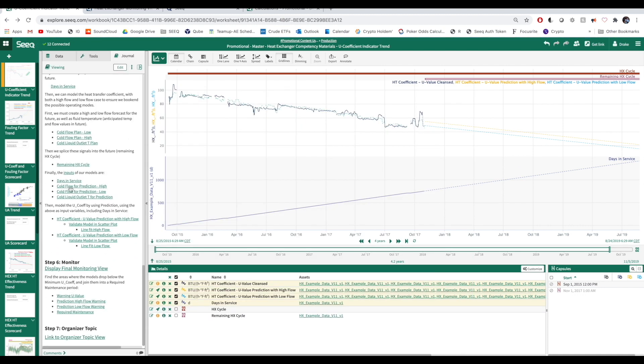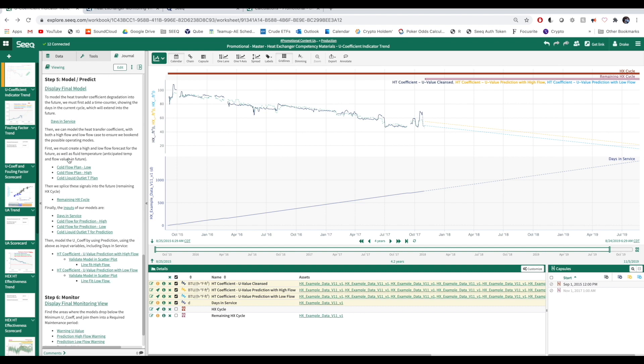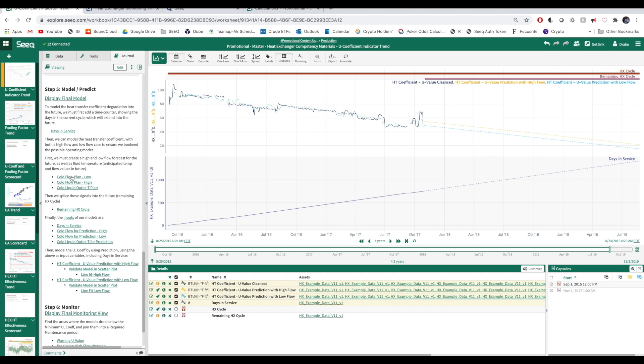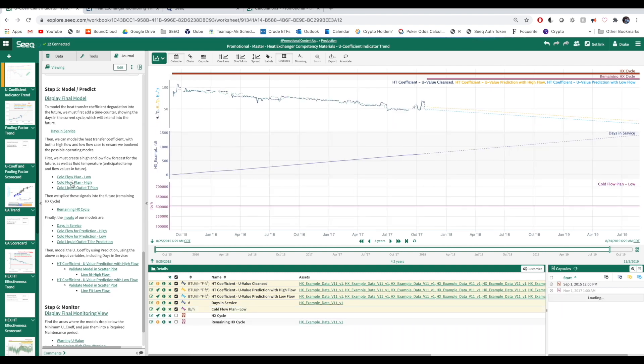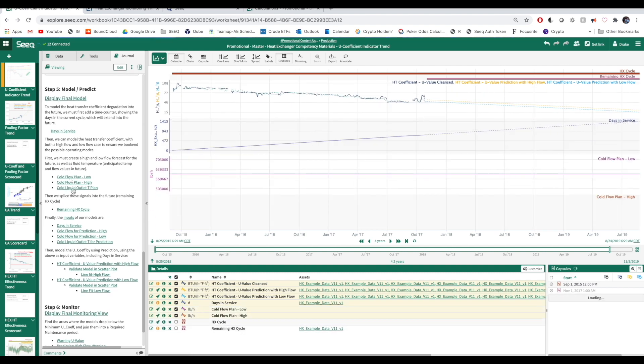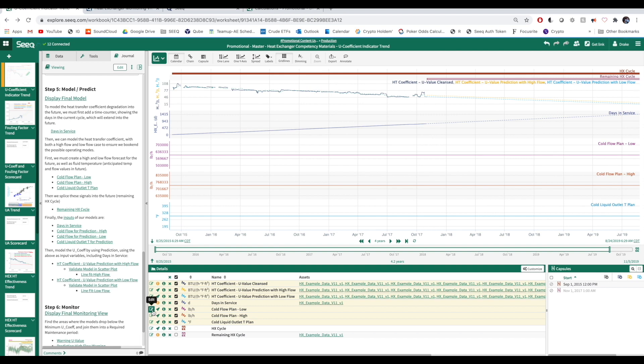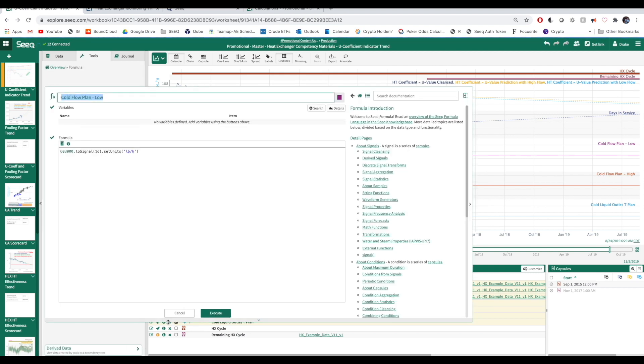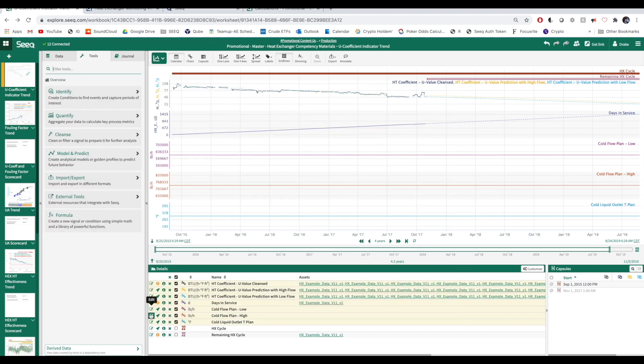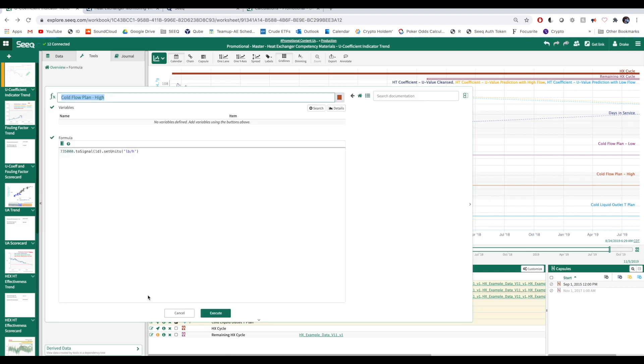Now, we can start to model the heat transfer coefficient as a function of time, flow, and temperature. We need to create a scalar forecast for both low and high flow to account for both operating modes.